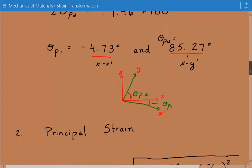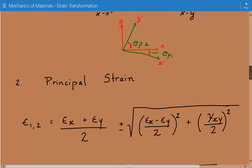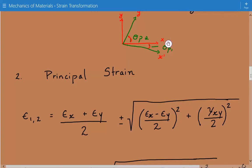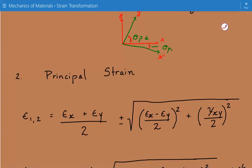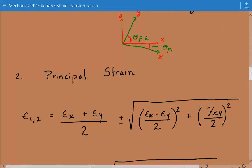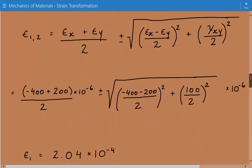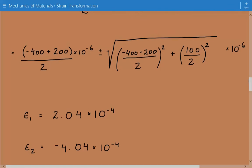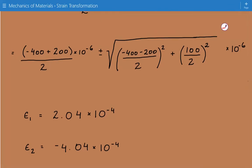Next, we calculate the principal strains using the formula for maximum and minimum principal strain: it equals the normal strain in x plus the normal strain in y divided by 2, plus or minus the square root of epsilon x minus epsilon y divided by 2 squared, plus gamma xy divided by 2 squared. Plugging in the numbers, we find that epsilon 1, the maximum principal strain, equals 2.04 times 10 to the negative 4, and the minimum principal strain, epsilon 2, equals negative 4.04 times 10 to the negative 4.